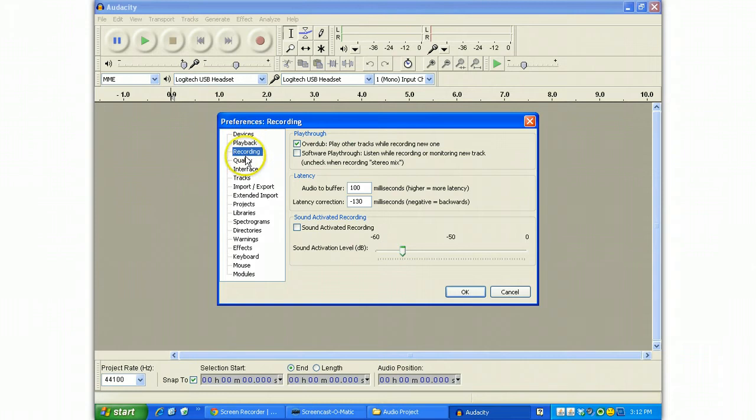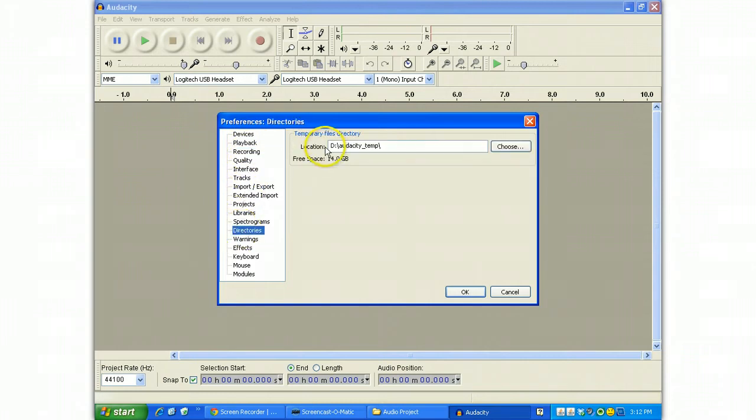Next on the list is to go looking down at directories. Directories should be set to a local hard drive. The D drive is a good choice.